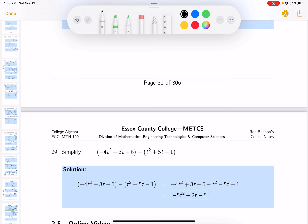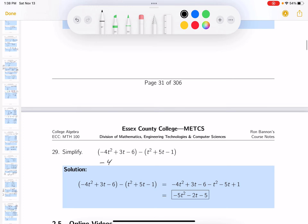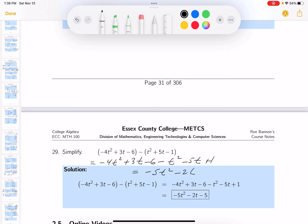This one: negative 4t² plus 3t minus 6, minus t² minus 5t plus 1. Adding together: negative 5t² minus 2t minus 5. Mistakes can happen, so I encourage you to look at the answer key and make sure you're getting each of those three terms.